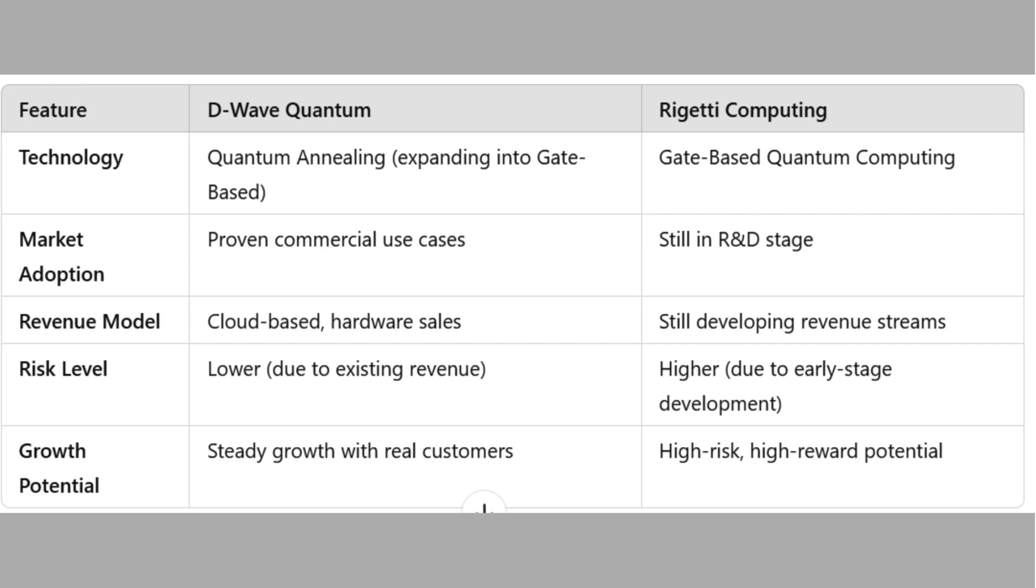Feature: D-Wave Quantum versus Rigetti Computing. Technology: D-Wave Quantum Annealing, expanding into gate-based. Rigetti Computing: Gate-based Quantum Computing. Market Adoption: D-Wave, proving commercial use cases. Rigetti Computing, still in R&D stage.